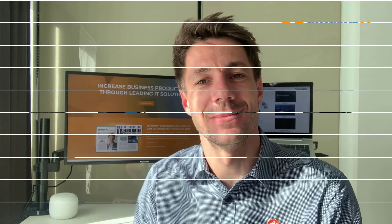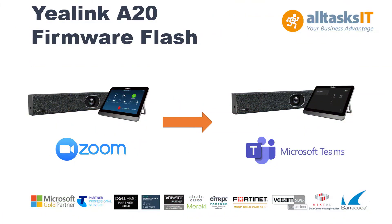Hey guys, it's Kevin here from AllTasks IT and today I'm going to show you how to flash the firmware on a Yealink A20 unit from Zoom to Teams. In this guide, I'm going to show you how to turn the A20 bar for Zoom into a Teams meeting room device.